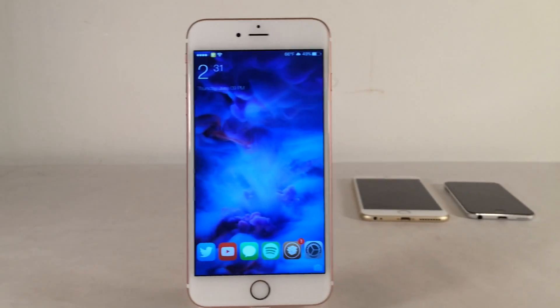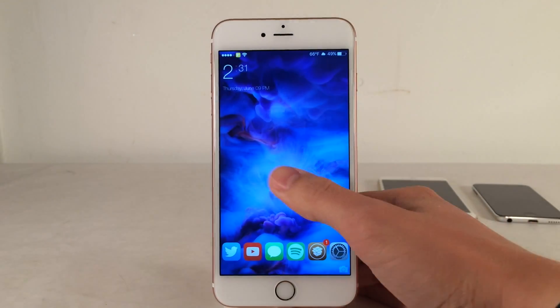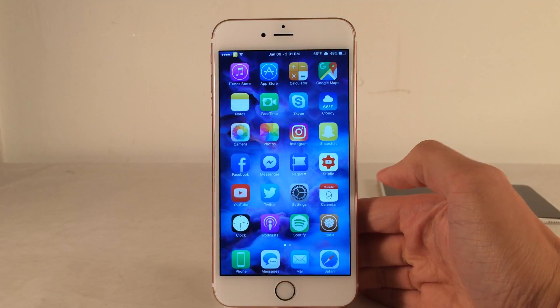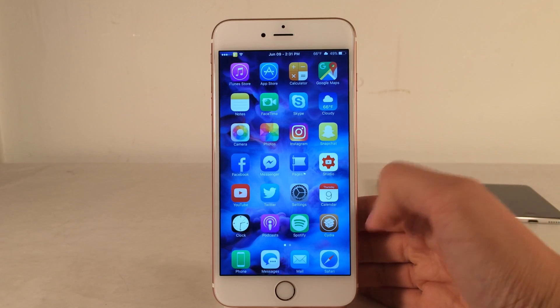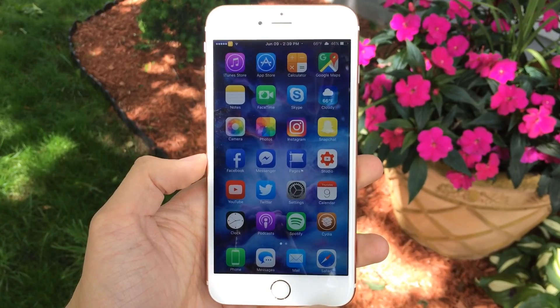What's up guys? This is Andy here with Ultima iDevice Vids and today we're going to check out five powerful Cydia tweaks for June 2016 so far. So without further ado, let's jump right in.